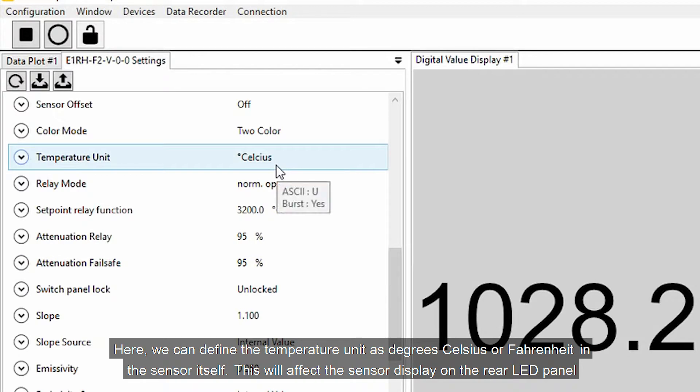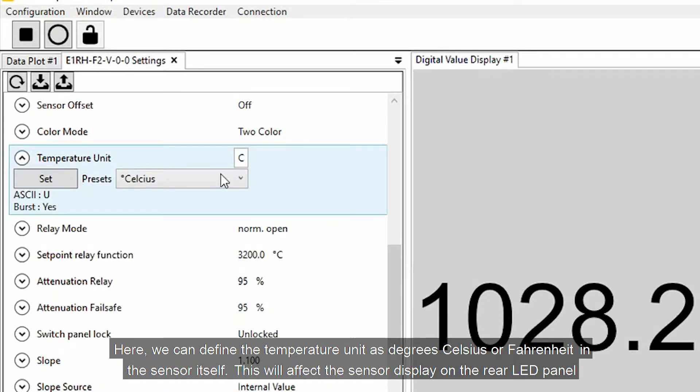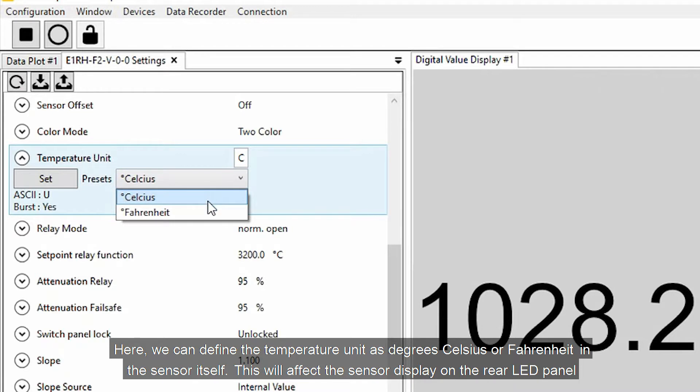Here we can define the temperature unit as degrees Celsius or Fahrenheit in the sensor itself. This will affect the sensor display on the rear LED panel.